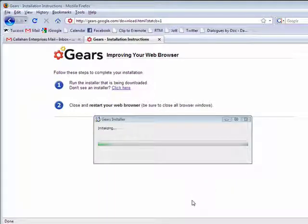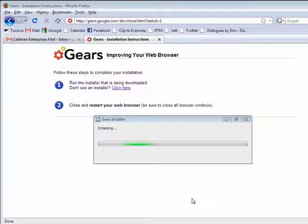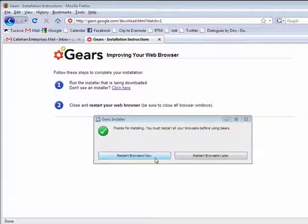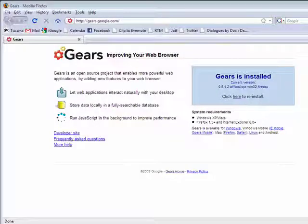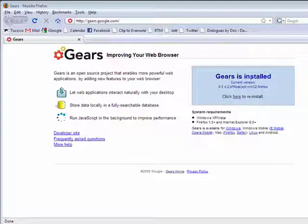Okay, that's going in. It's initializing. Now we're asked to restart our web browser. Okay, so now you see here Gears is installed.